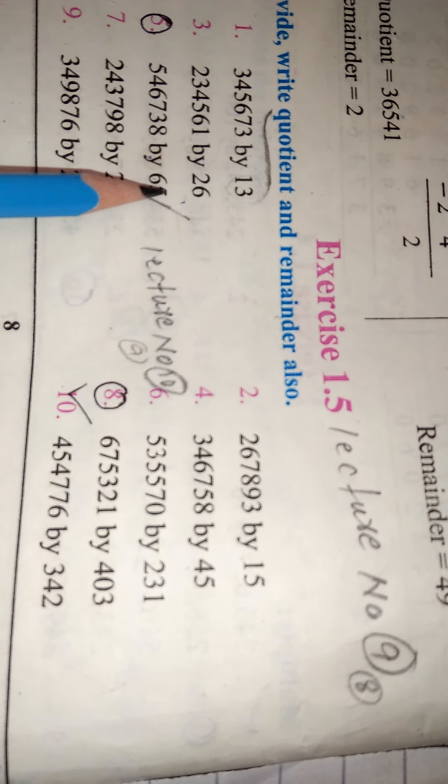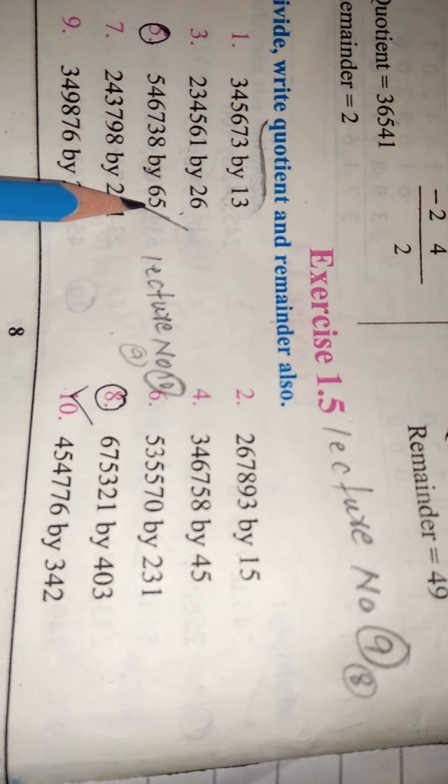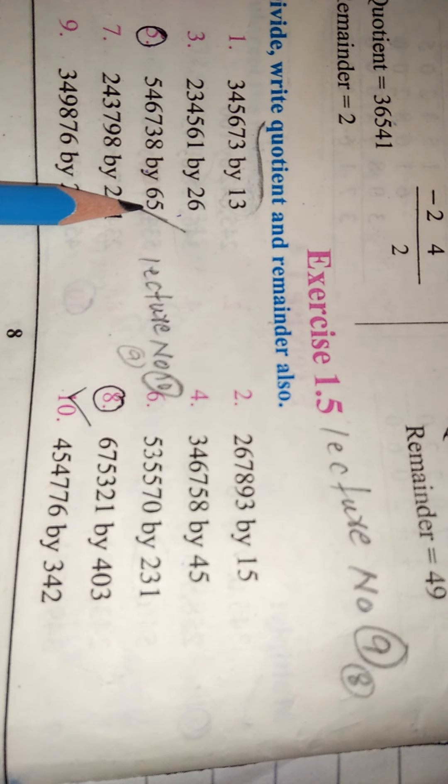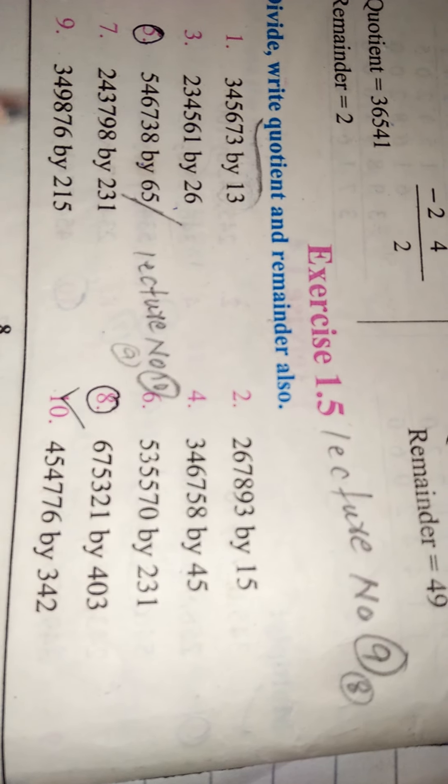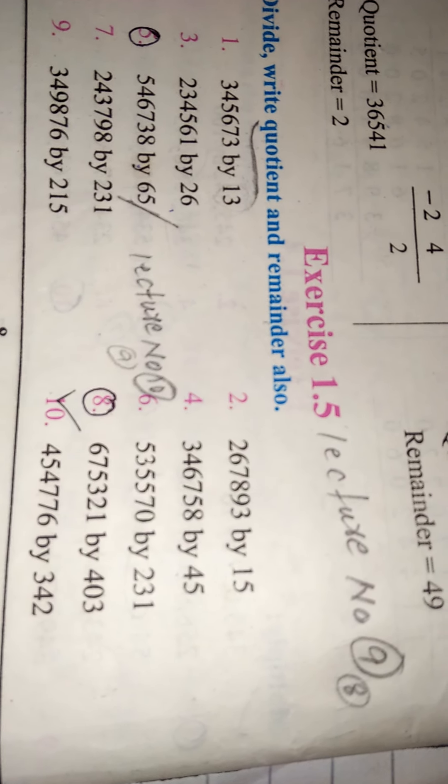Question number 5. This is the assignment. This is the table number 8. Take care. Allah Hafiz.